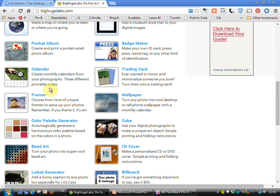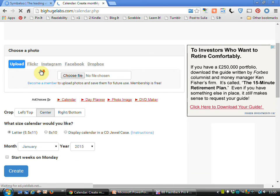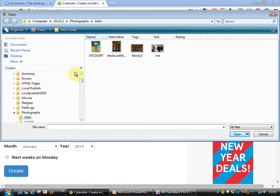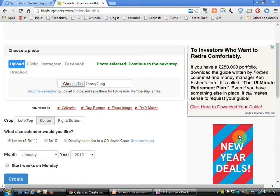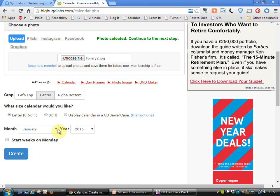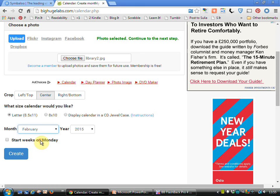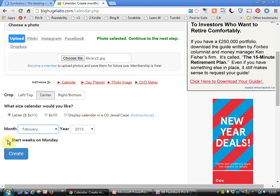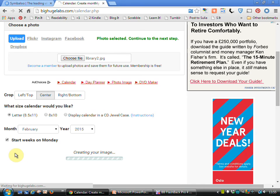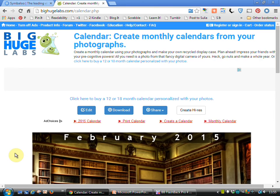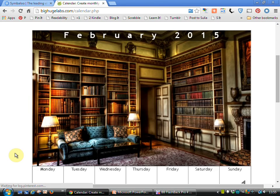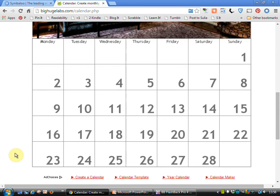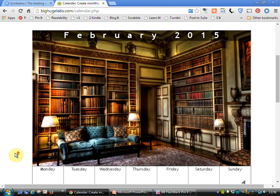You can also do calendars. So if we click on the calendar, choose our file, choose our picture. Let's start this for February of this year. Start the week on the Monday. Click on create. And we've now our calendar quickly and easily produced.